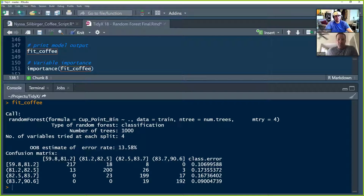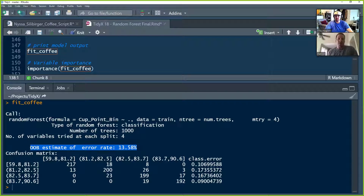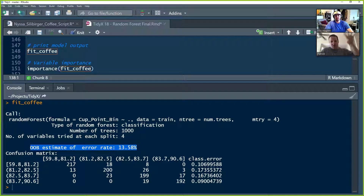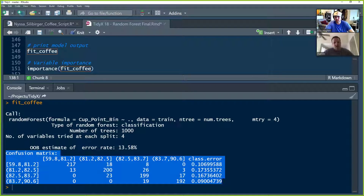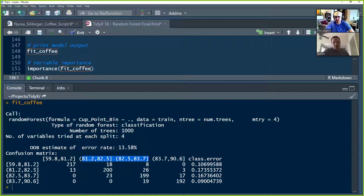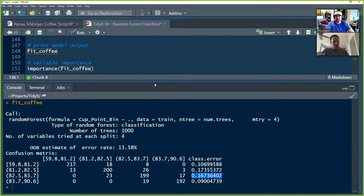We call the model and get information about it. We get our out-of-bag error estimate — this is an ensemble method using bagging, so each tree gets a bootstrap sample and the held-out data produces an error estimate. We did pretty well on the training set — it should be better than the test set. Below that we get the confusion matrix, and the middle two categories have the highest classification error rates relative to the end categories — again, a reason to potentially go back and use three bins instead.